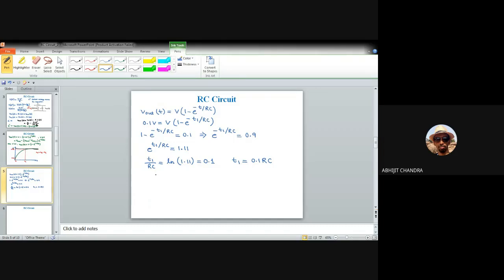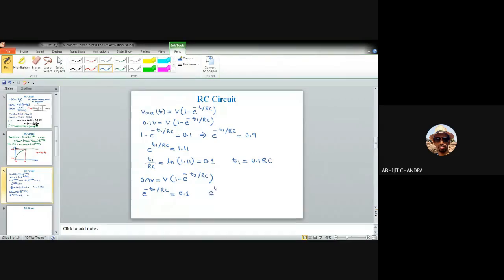Similarly for T2: 0.9 = 1 − e^(−T2/RC), so e^(−T2/RC) = 0.1, meaning e^(T2/RC) = 10. Taking the natural log: T2/RC = ln(10) ≈ 2.3. Therefore T2 = 2.3·RC.